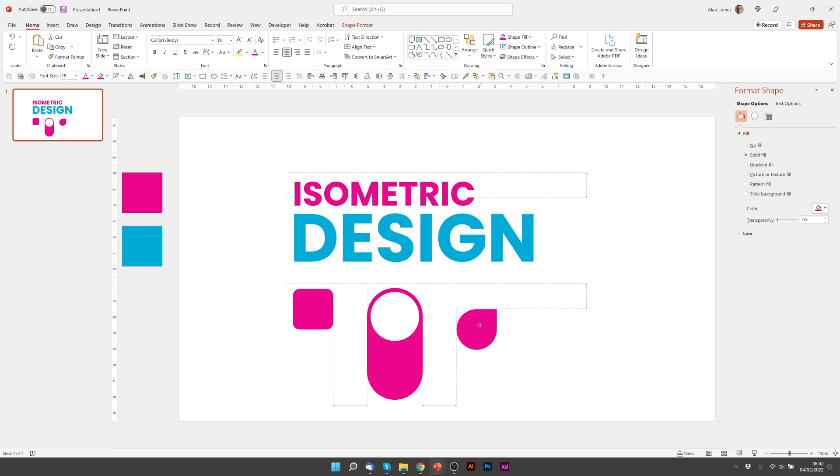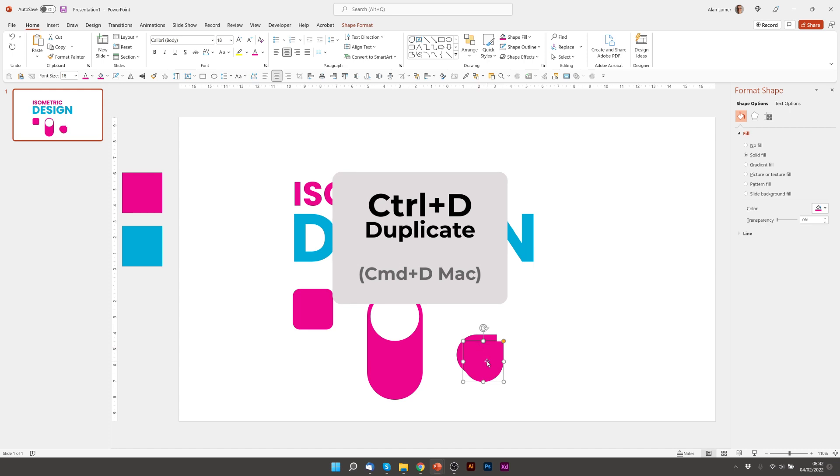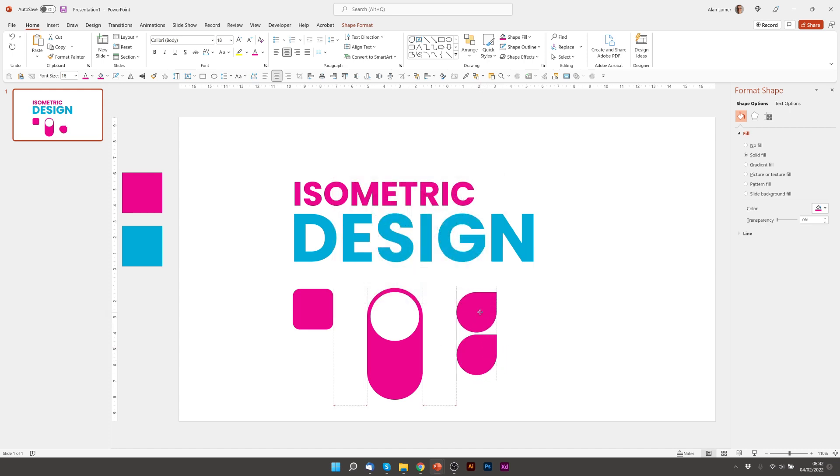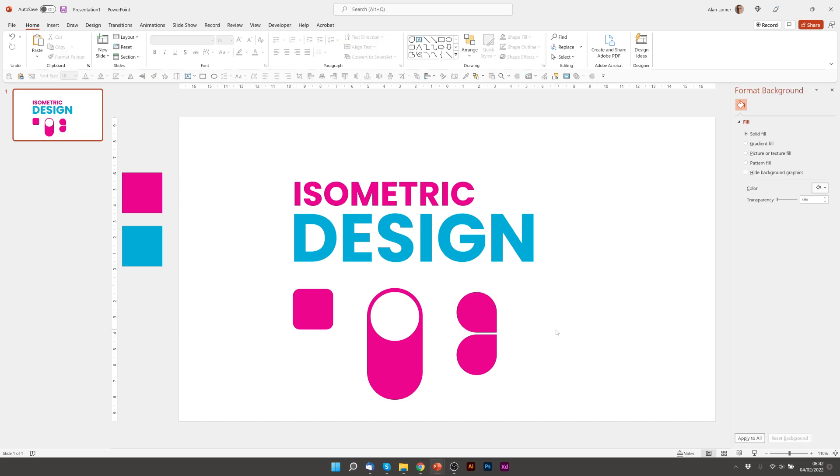I'm now going to move this down by holding shift, press control D to duplicate, put it back up where the guides appear. And then I'm going to flip this vertically. And there's our shape.